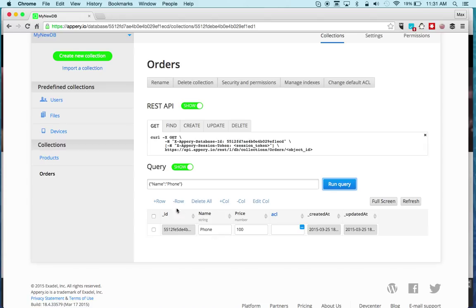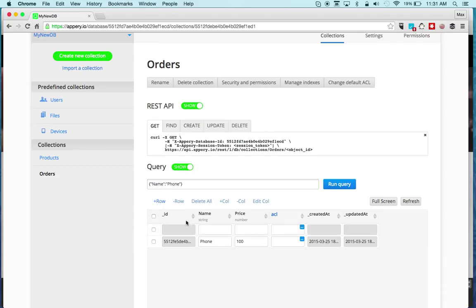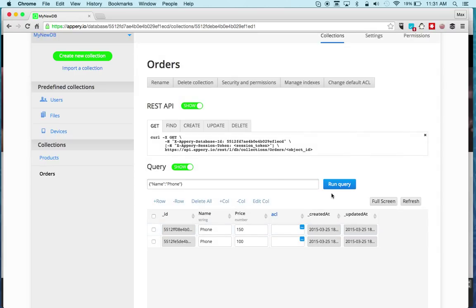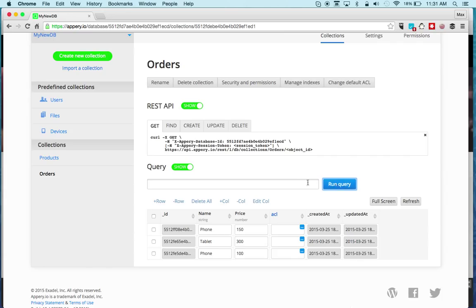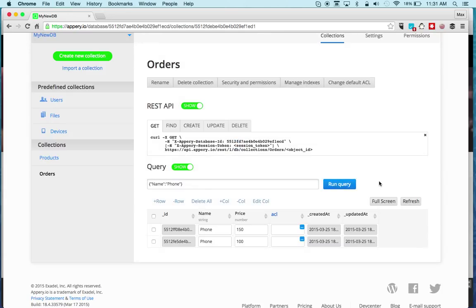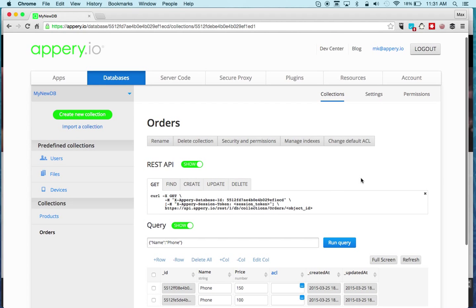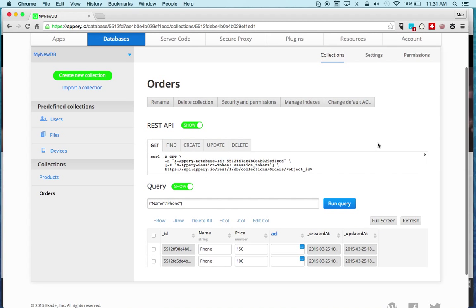You can see I'm saying show me all the items where the name equals phone. If we enter one more row, maybe another phone, and then again if we run query we of course get both. If we clear again, we get everything. So that's for query.